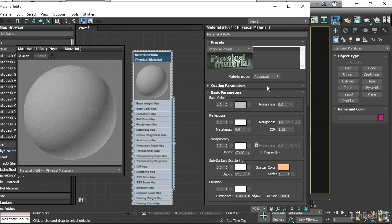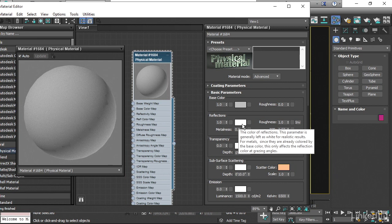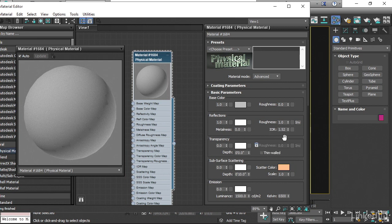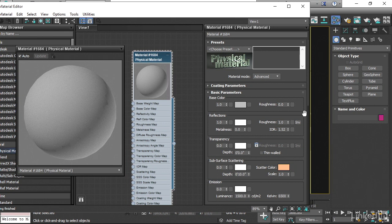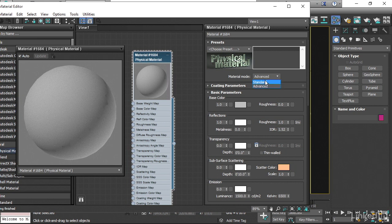And now when I do that, we see there's a new section that's labeled Reflections. We've got a Reflection Amount, a Reflection Color, and also we have a Roughness parameter here, and notice that it has a value of 1.